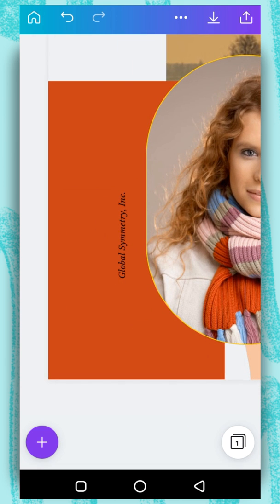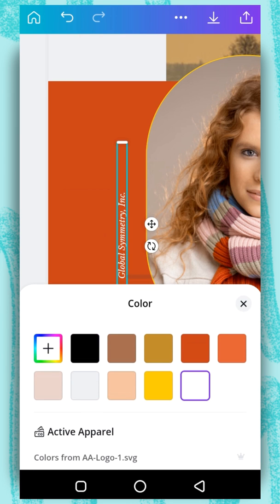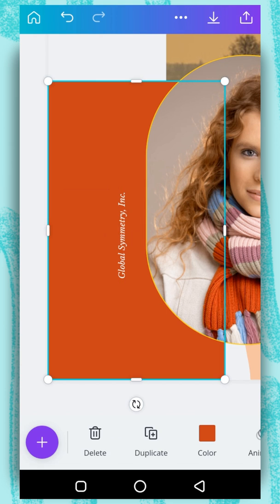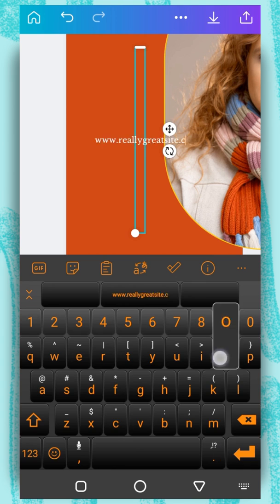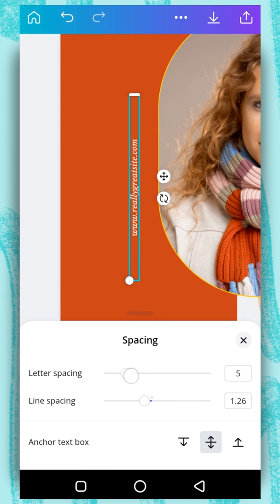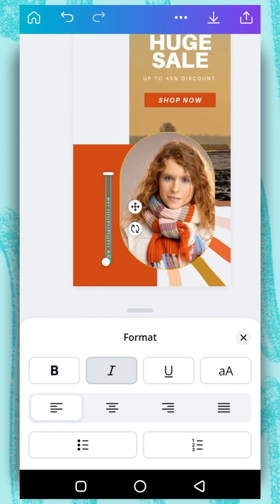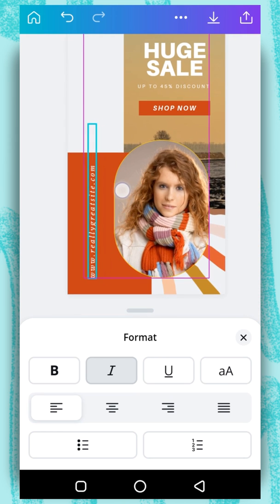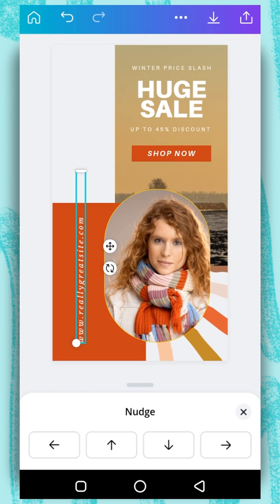Then I am going to work on this part. I will select it, change the color to white, and then change the content. Then I will go to format, make it italics, and then spacing — I will increase the letter spacing. Format, I will align it to the left. And then I can drag it here and use my node tool to push it towards the left.